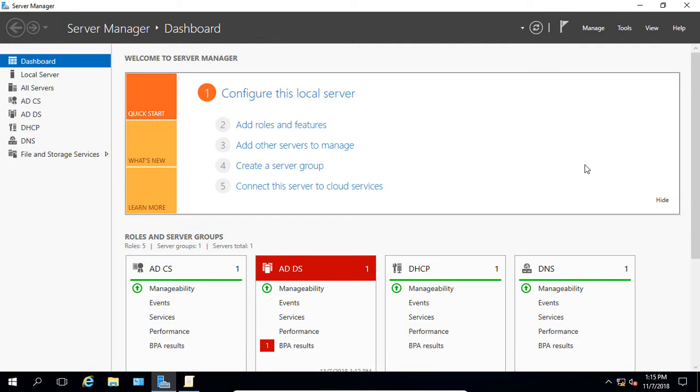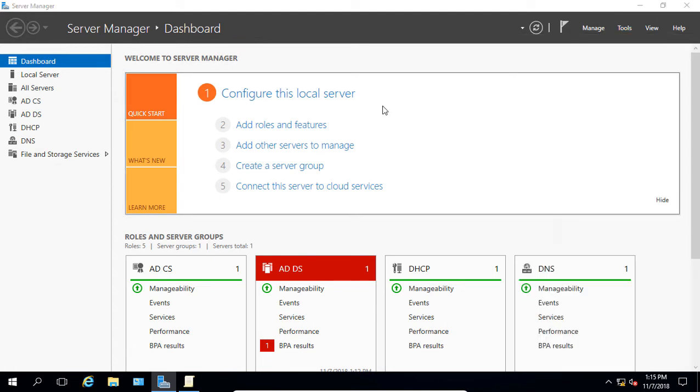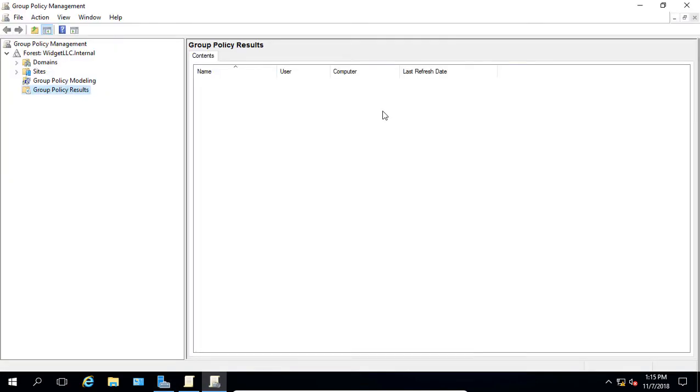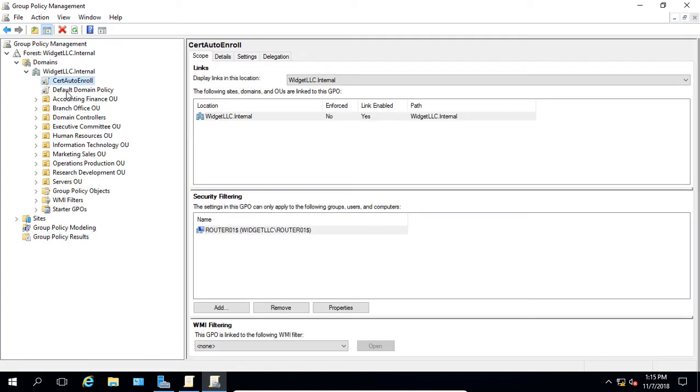We're in Active Directory on a Windows 2016 server, although this will work on other versions as well. If we go to the Server Manager Tools menu and open up Group Policy Management, we can go ahead and make changes to any of our Group Policy objects or even create a new one.